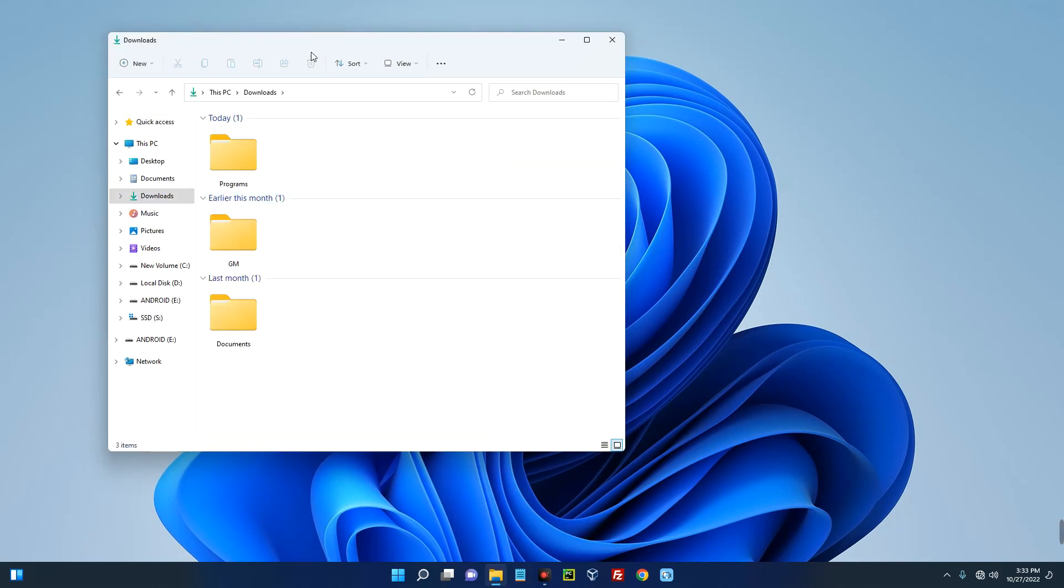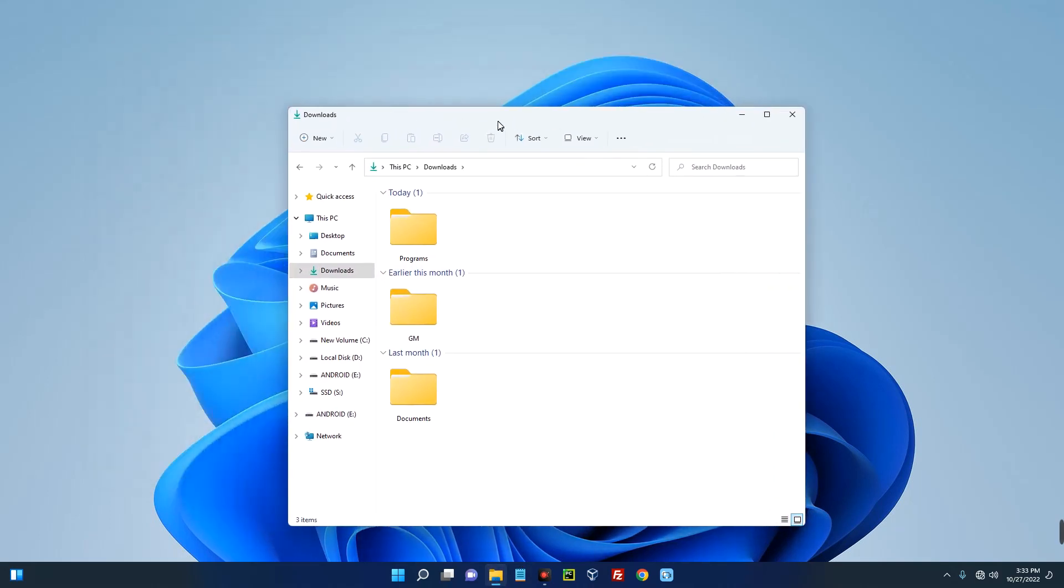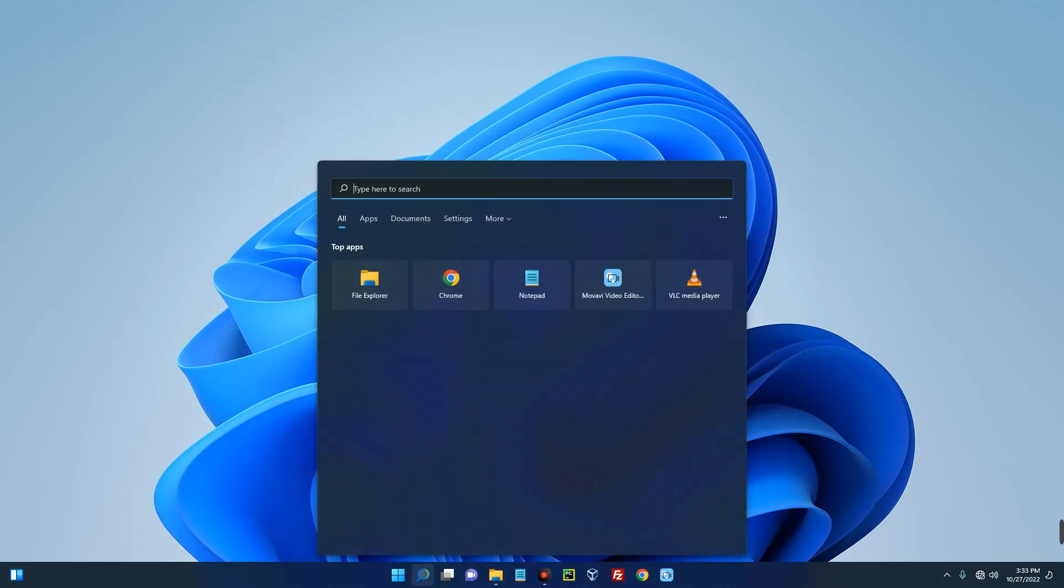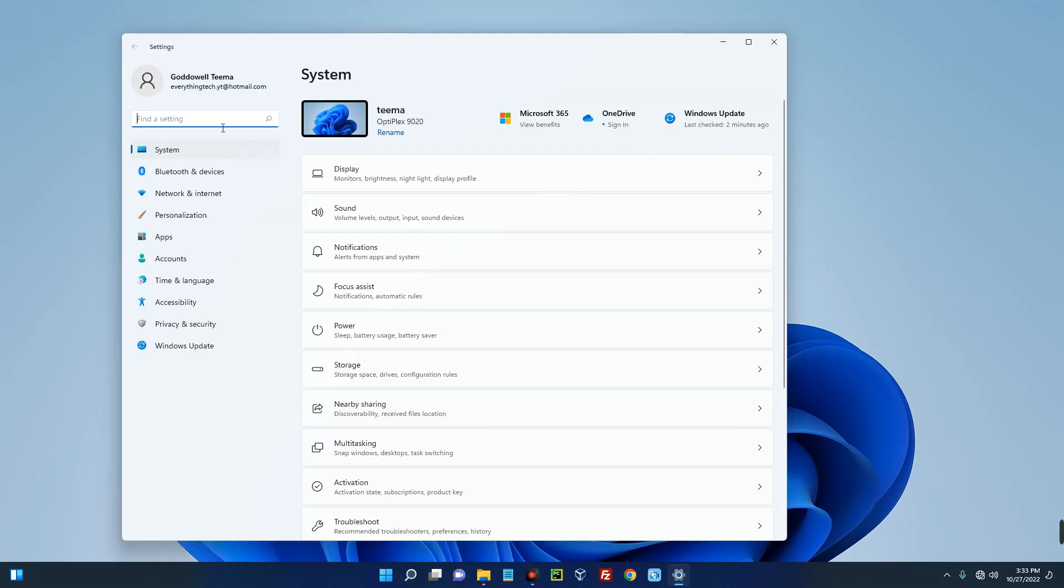Now let's check the current version of Windows we are running, so let's search for About PC.